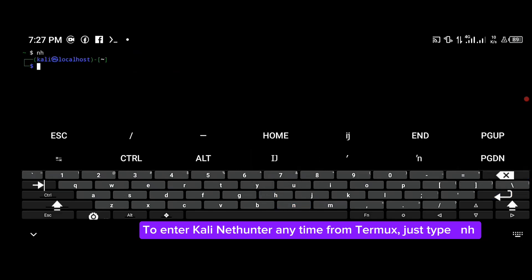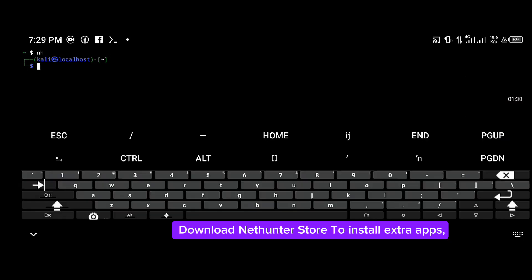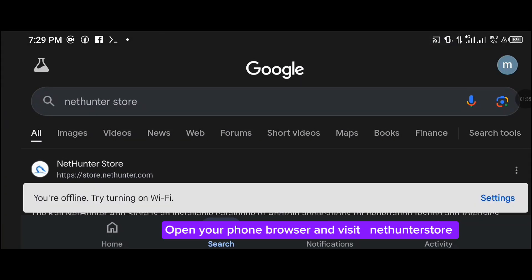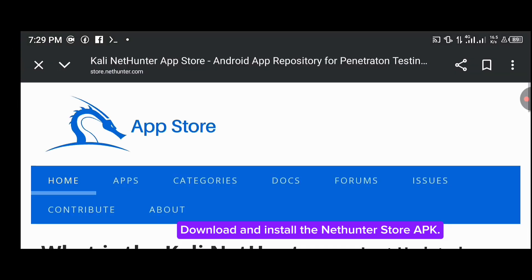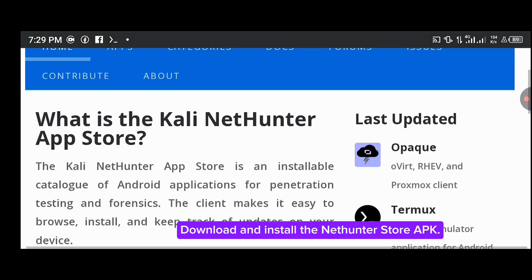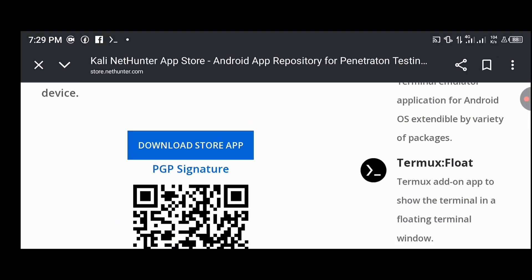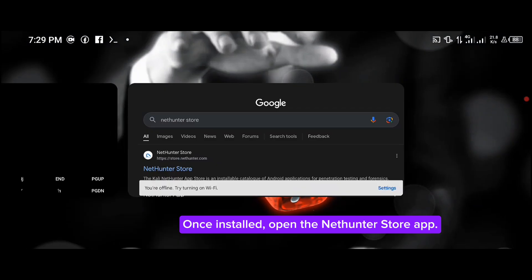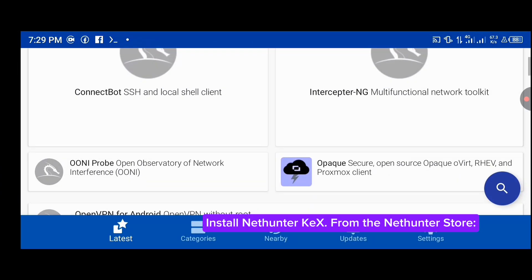Download NetHunter Store to install extra apps. Open your phone browser and visit the NetHunter Store website. Download and install the NetHunter Store app. Once installed, open the NetHunter Store app.